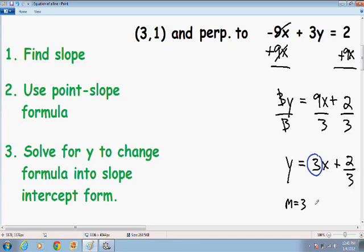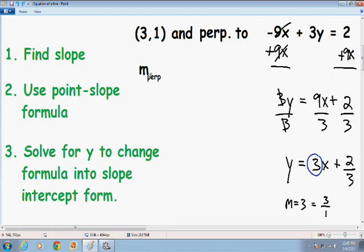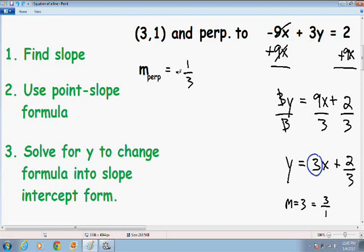To make this problem easier to explain, instead of writing the slope as the whole number 3, I'm going to write it as a fraction — 3 over 1. So we know that the slope of this line is 3 over 1, and the slope we're trying to find is perpendicular to that. The perpendicular slope is always the negative reciprocal, which means you flip the numerator and the denominator. So instead of 3 over 1, I write 1 over 3, and since the original slope was positive, the perpendicular slope is negative. So the perpendicular slope of 3 over 1 is negative 1 over 3.